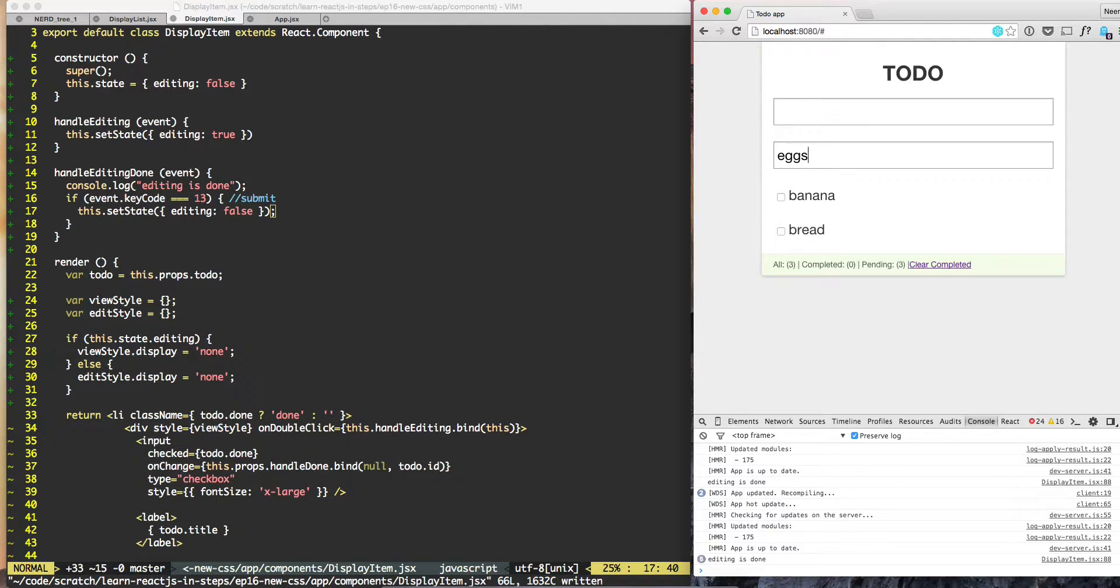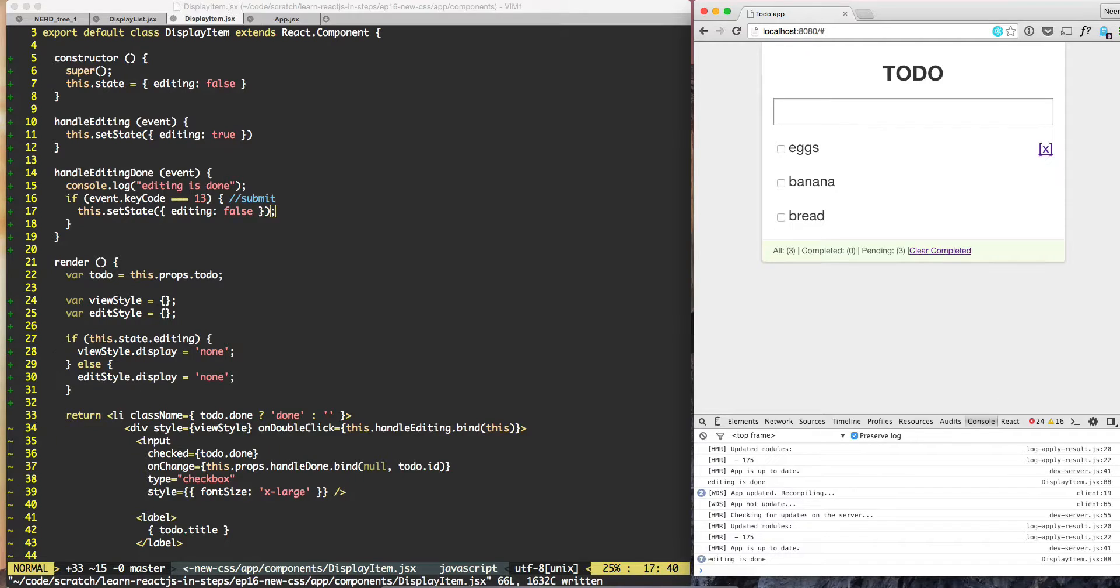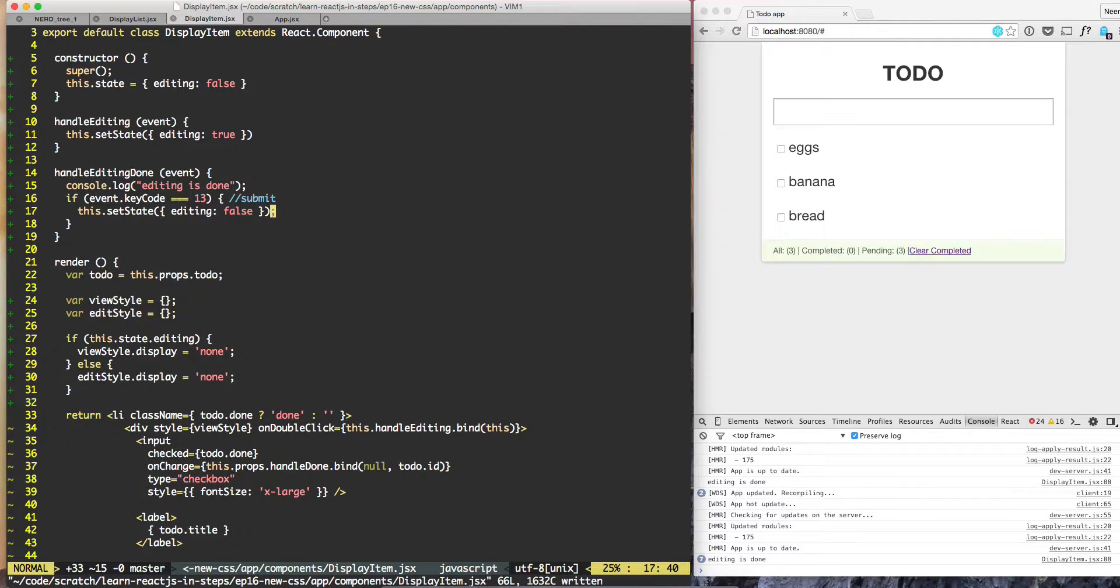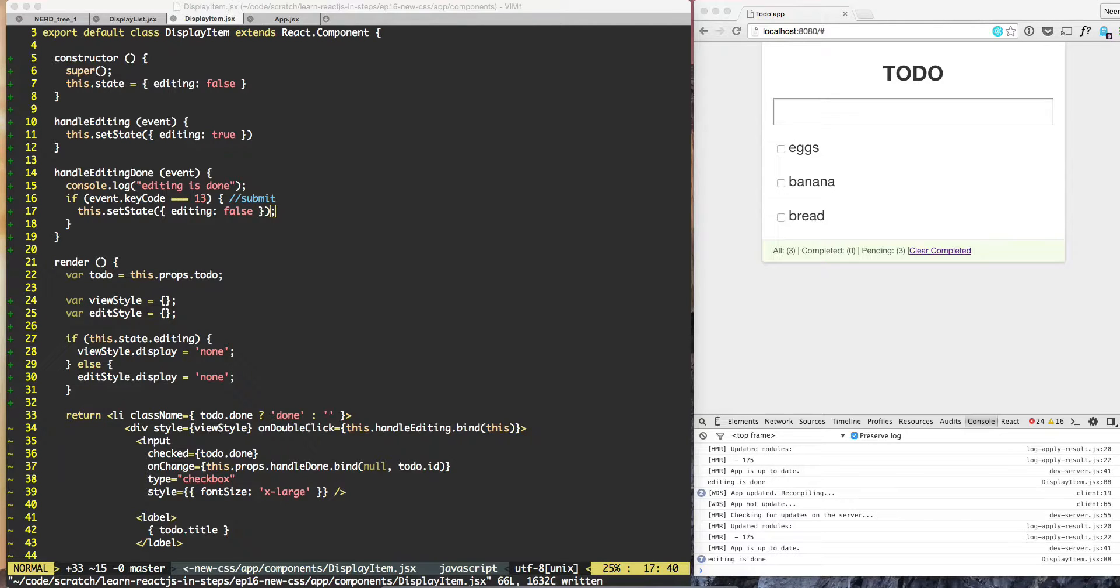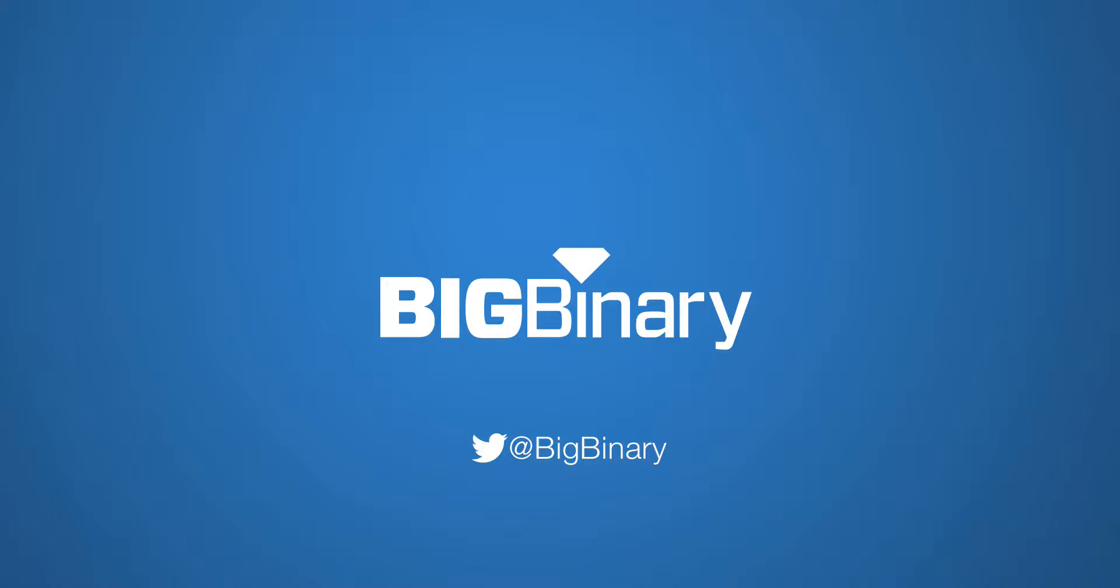If I type, nothing happens, but when I hit enter, I'm getting out of edit mode and getting into view mode.